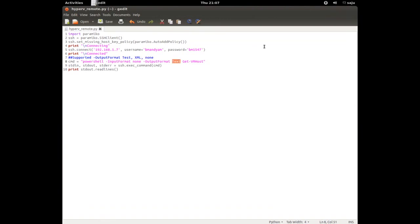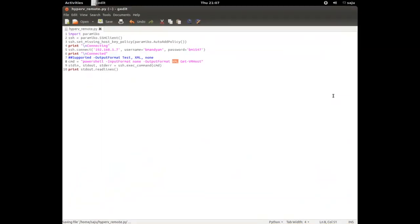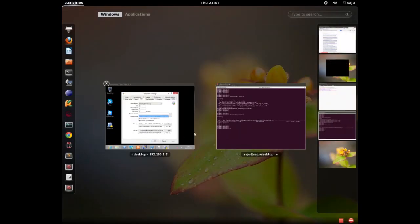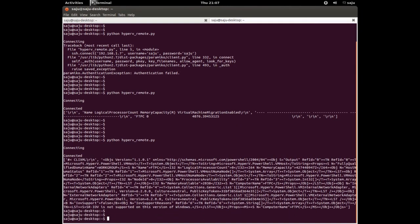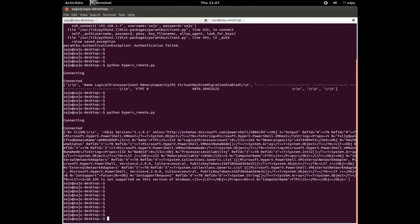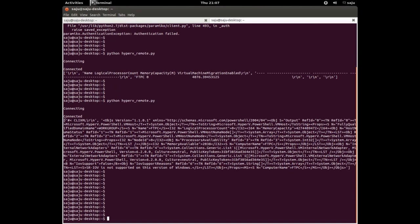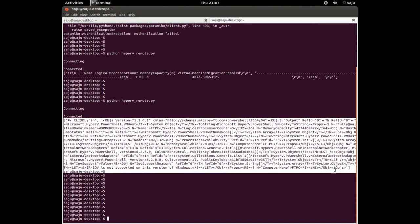Right now we gave the output format as text. Let me change it to XML so we can see the program output in XML format. Let me run the program again. Now you can see the output is in XML format.